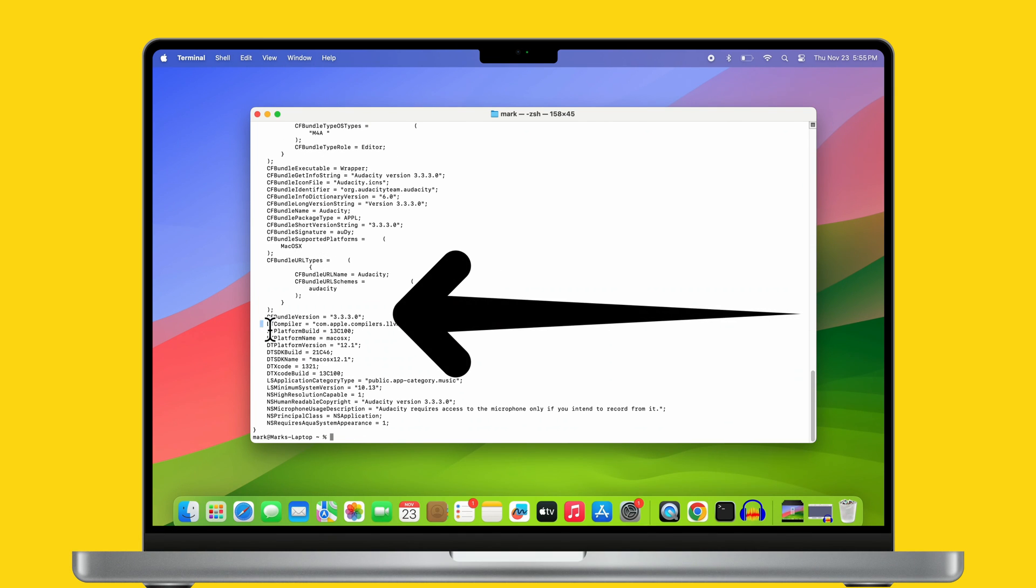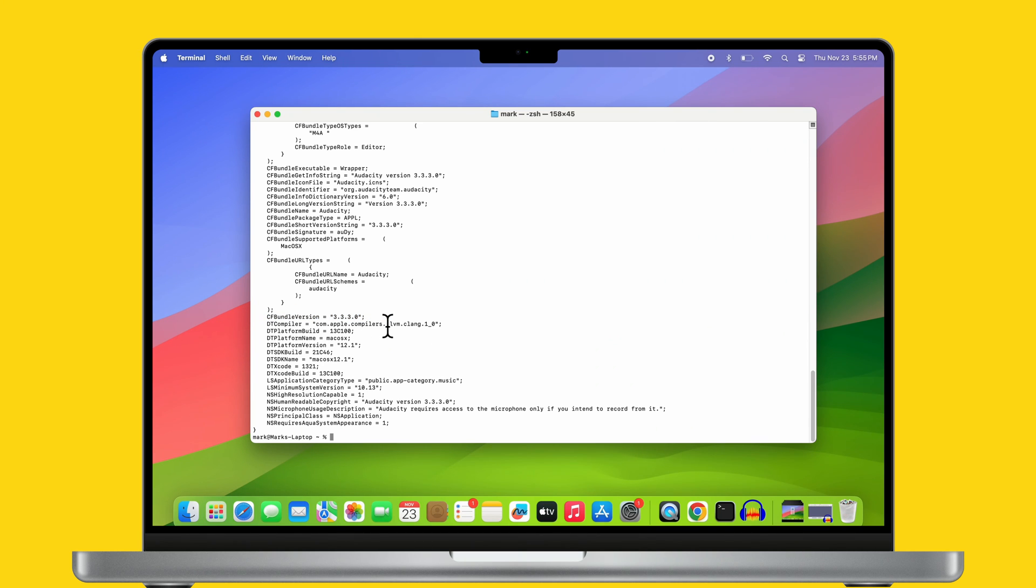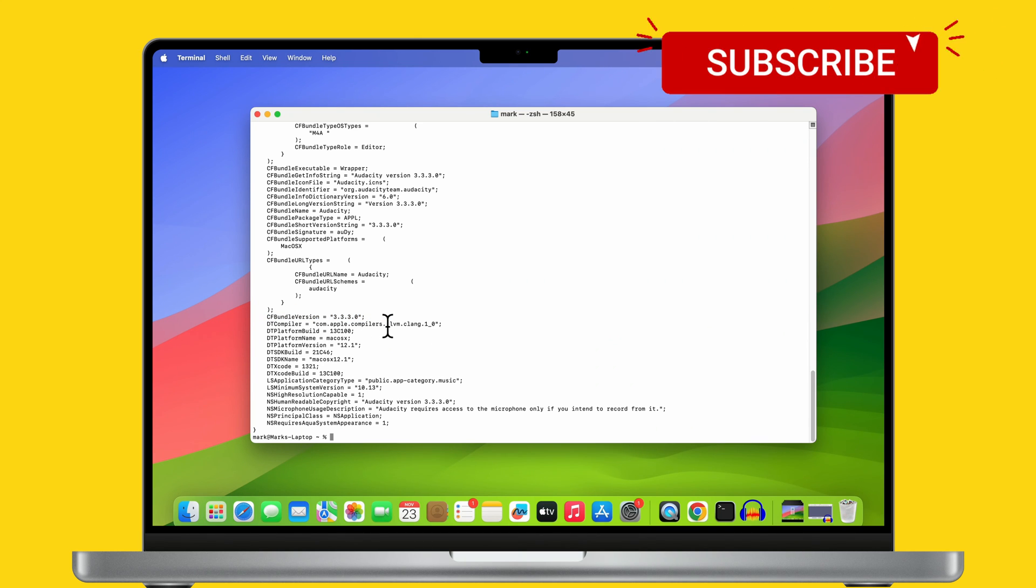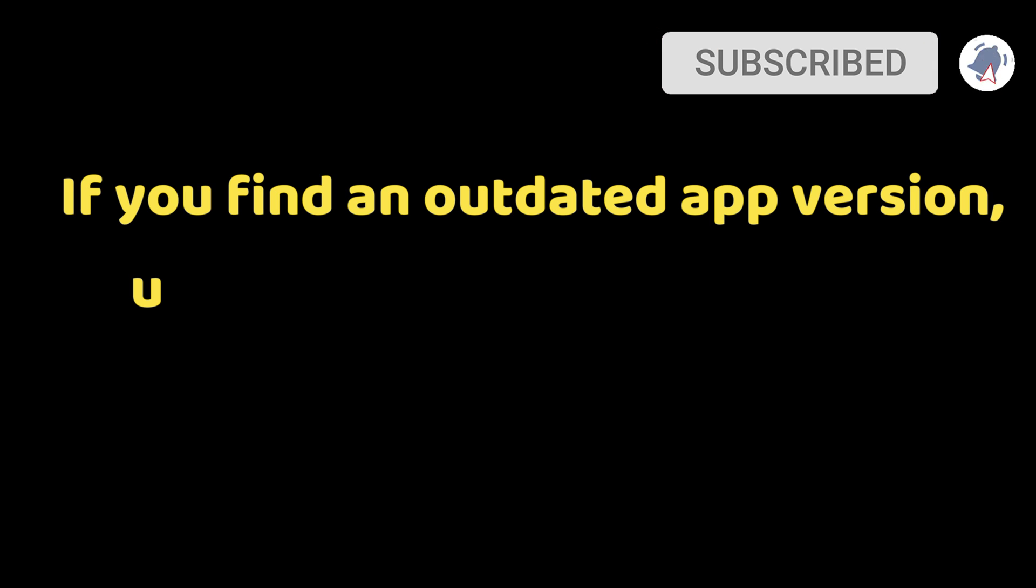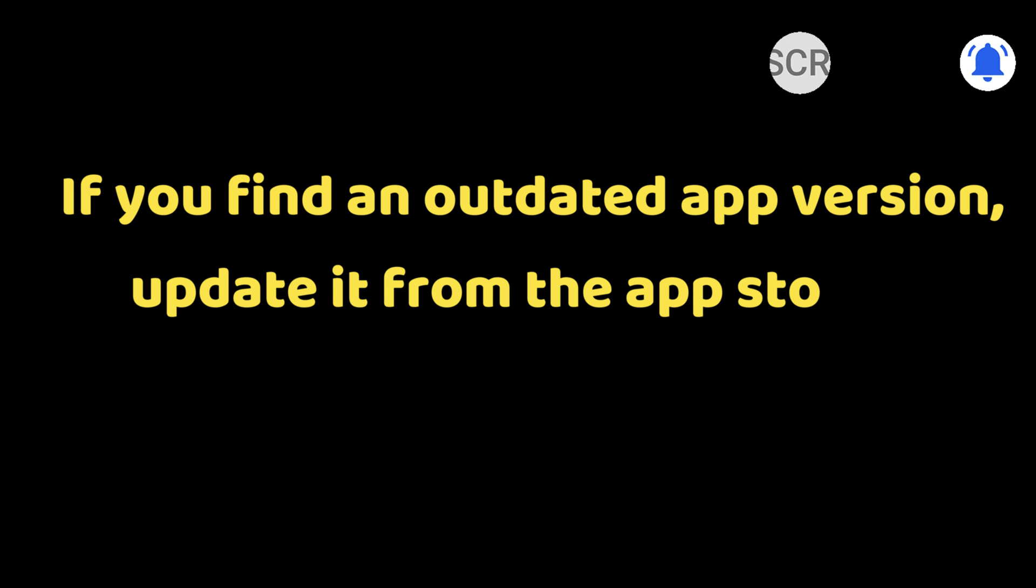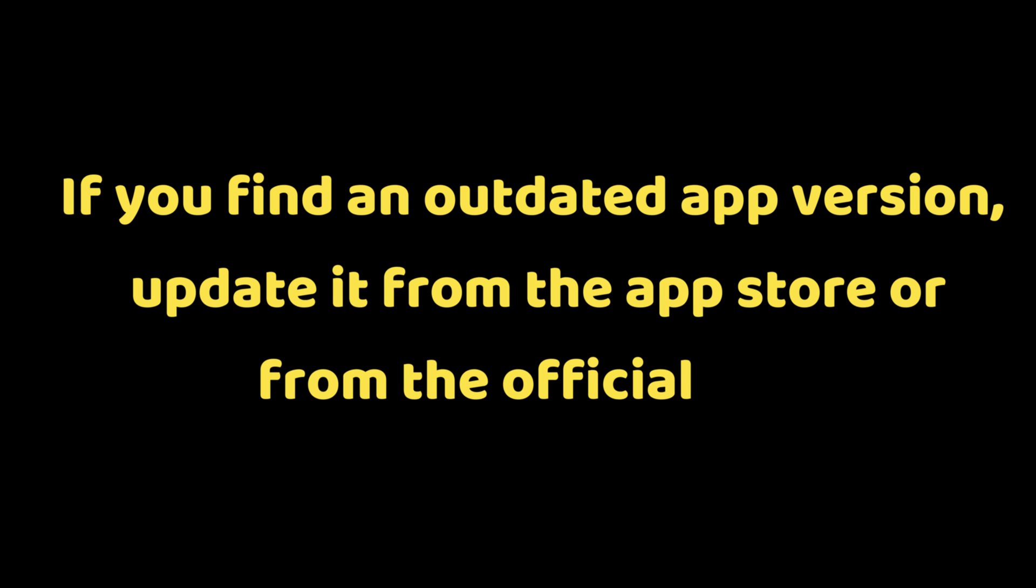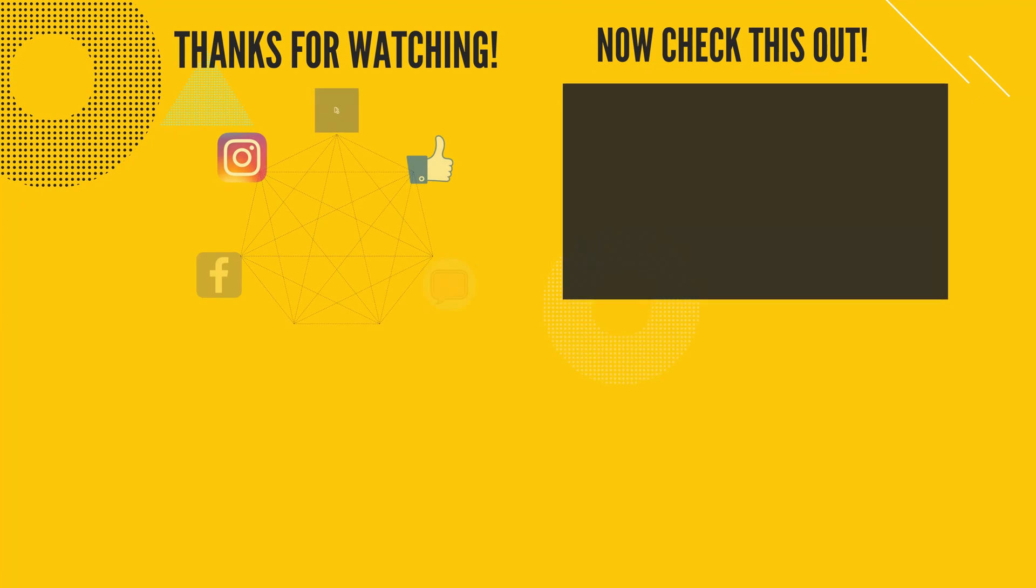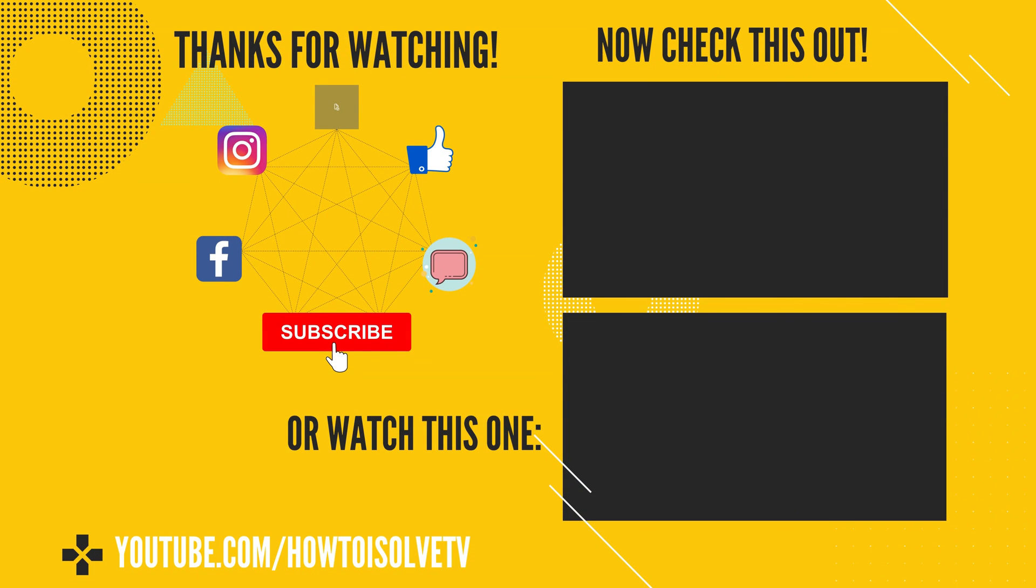This is how you can check the app version on a Mac. Write in the comment which method you find easier. If you find an outdated app version, update it from the App Store or from the official site. I hope you find this video helpful. Thanks for watching. Please like and subscribe to our channel for the latest tips and tricks videos.